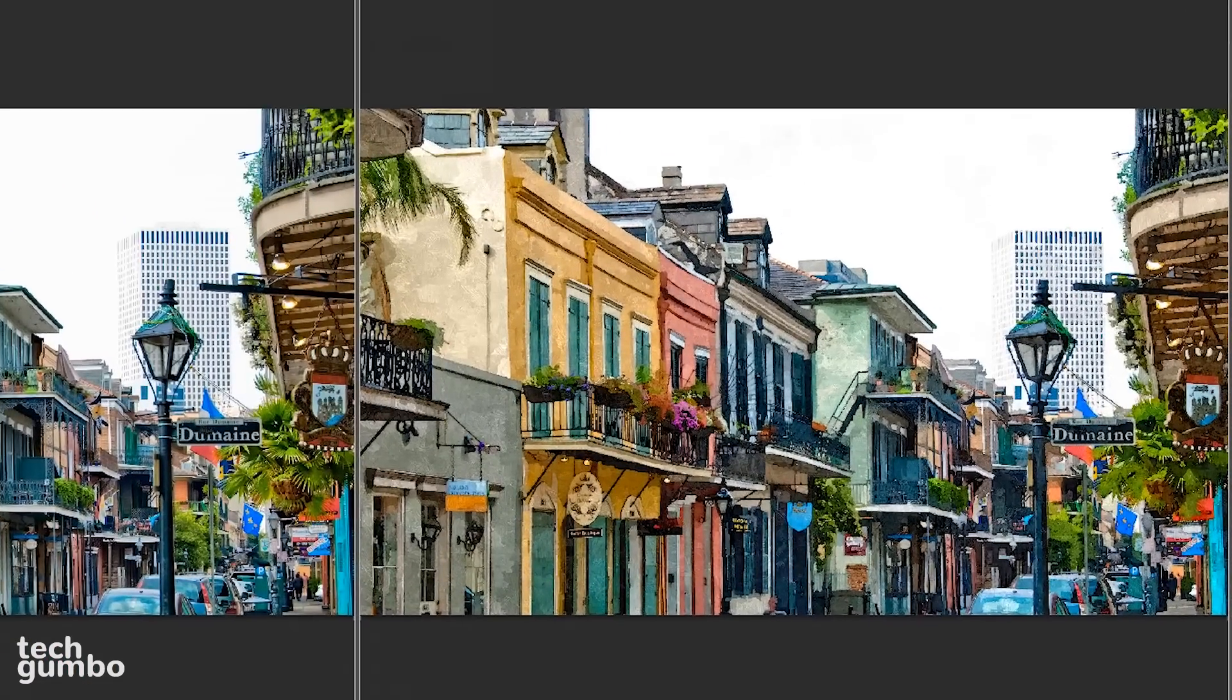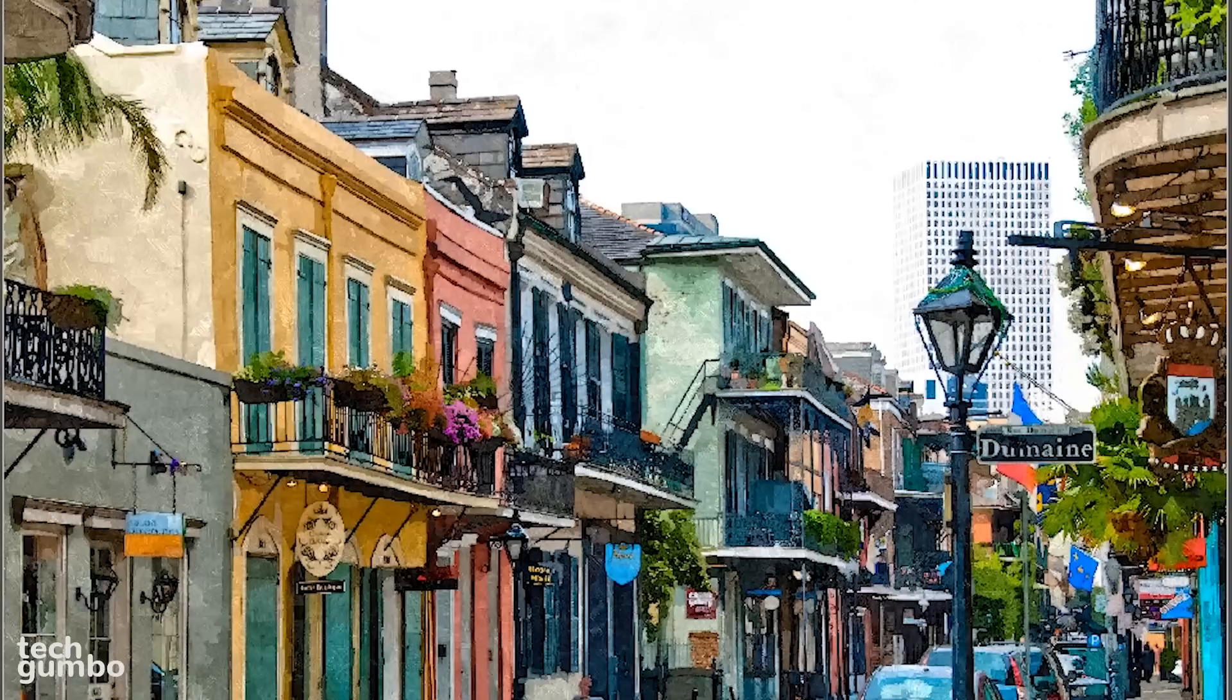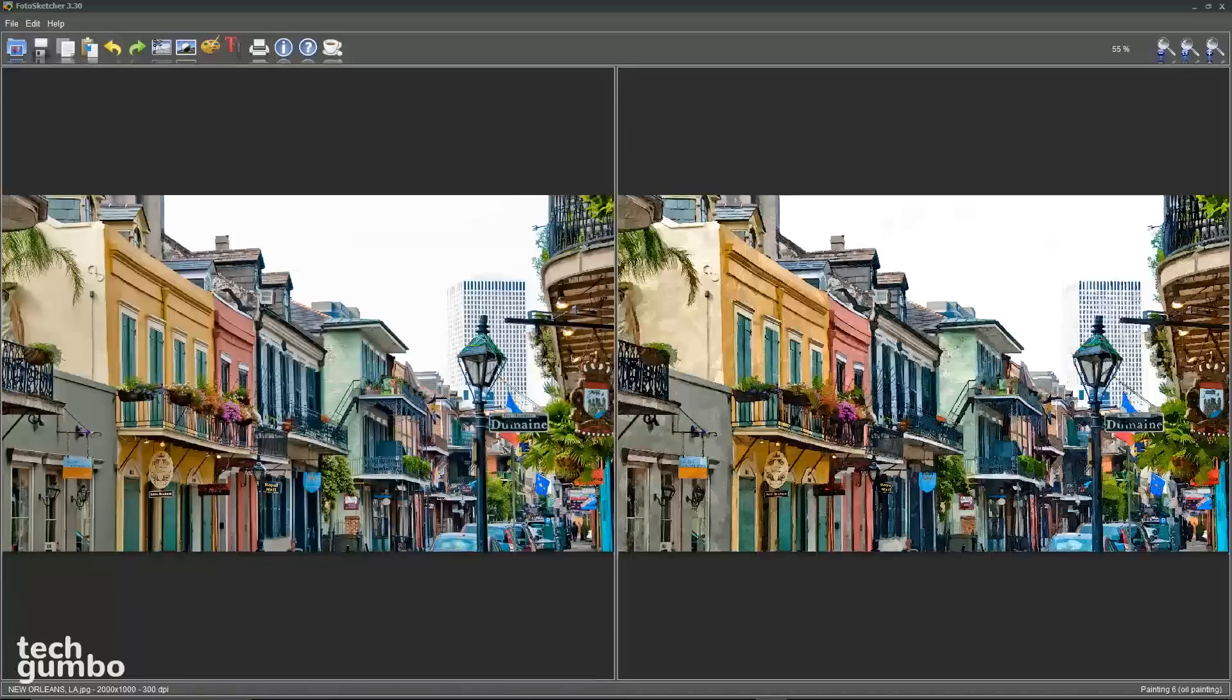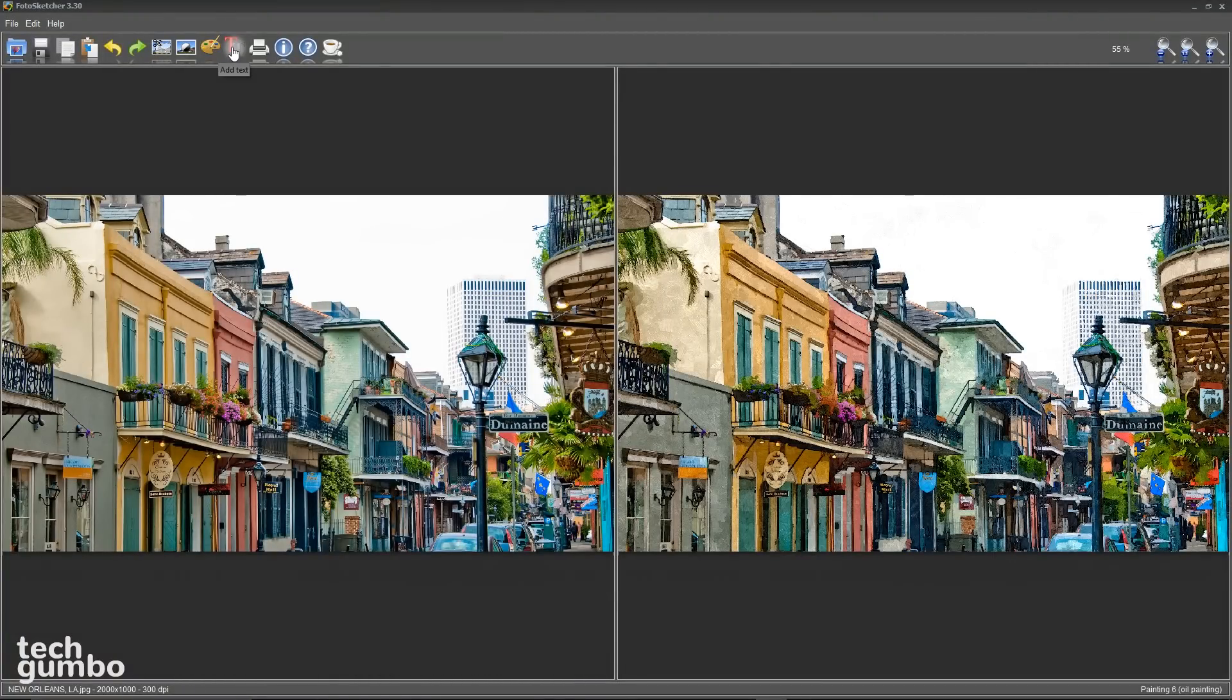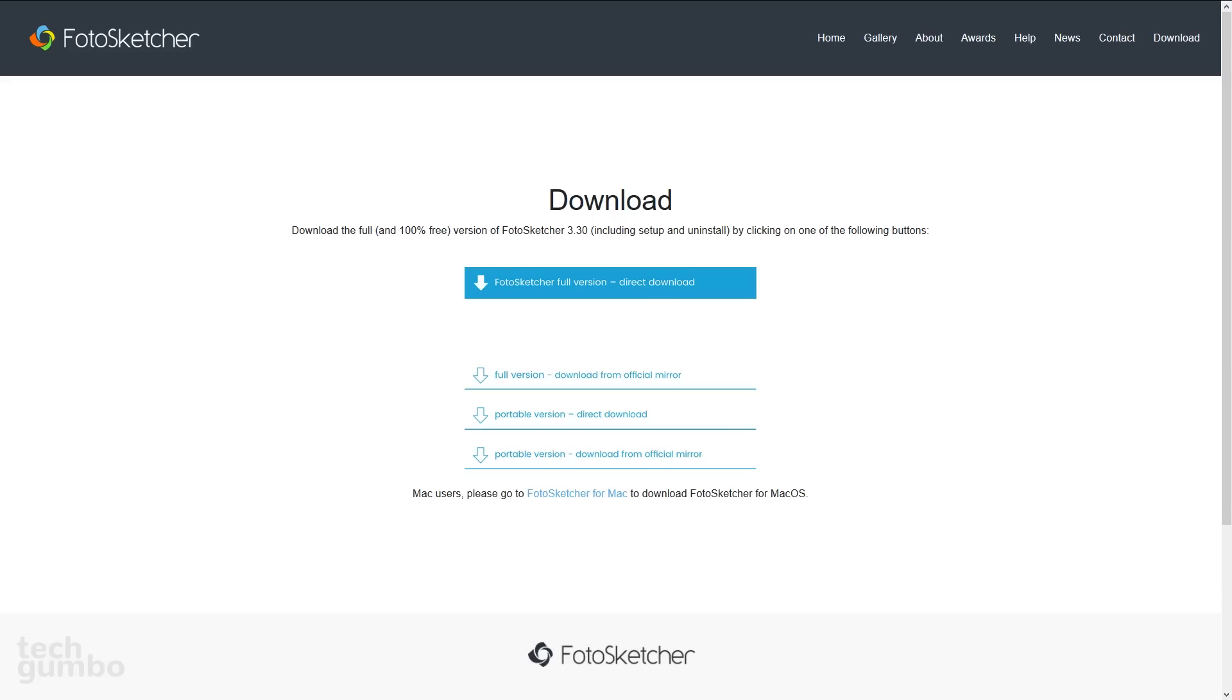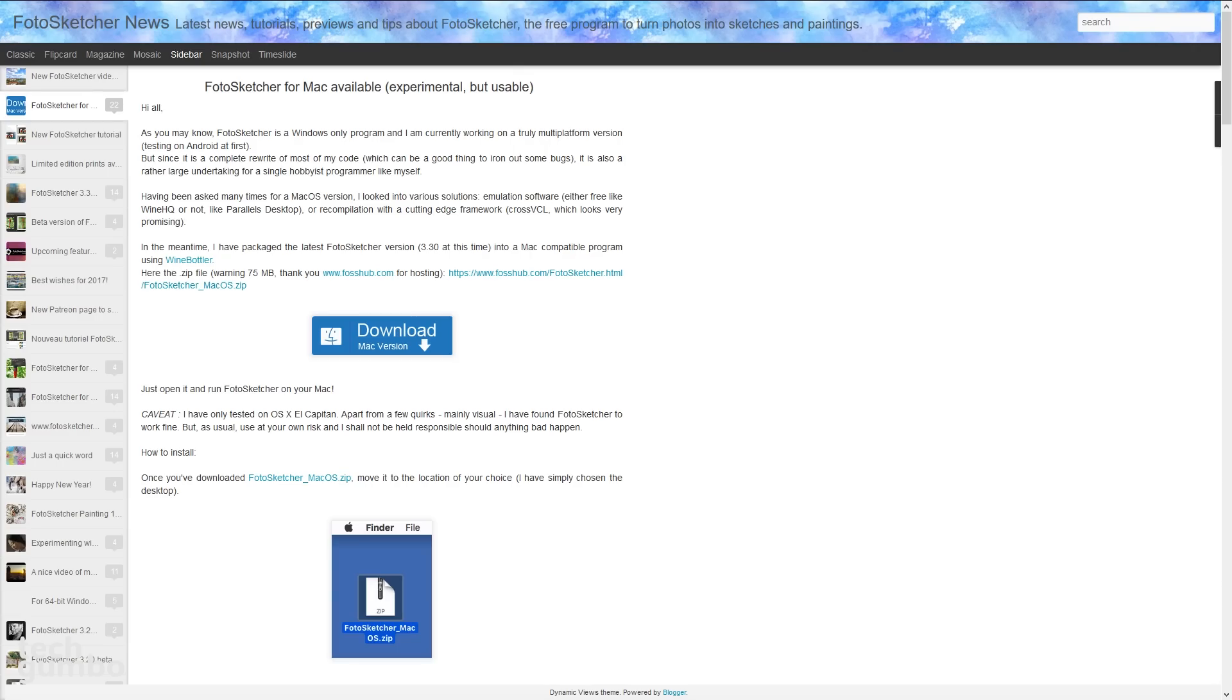And then just wait for it to finish. And you'll see in the right pane, it's created a cool looking oil painting. In the banner at the top, you have the options to add text, to undo or redo your changes, and to save, just select the floppy disk. PhotoSketcher is available on Windows. There's an experimental but usable version for Mac, and Linux users have been able to run it by using Wine.